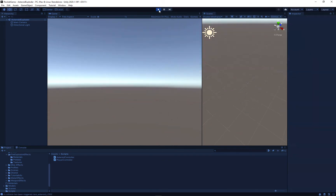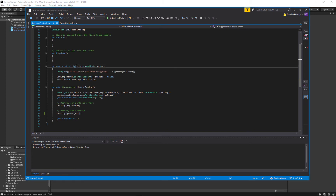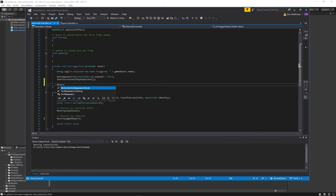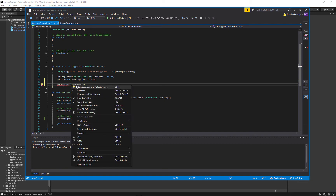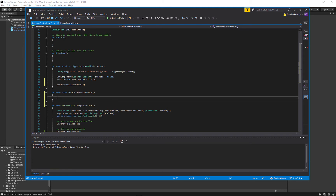So there it's all gone. Let's go and start with a new method here. After we've triggered our collision we're going to call GenerateNewAsteroids. I'll right-click, quick actions, hit enter on the first option so it generates a new method for me.